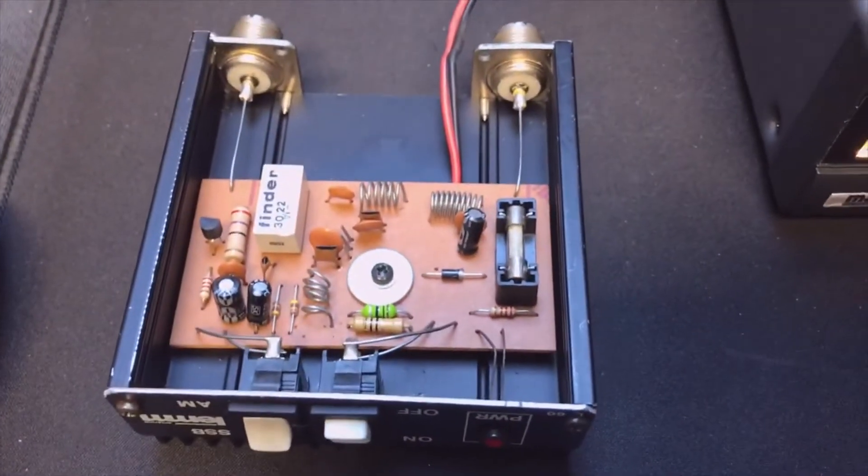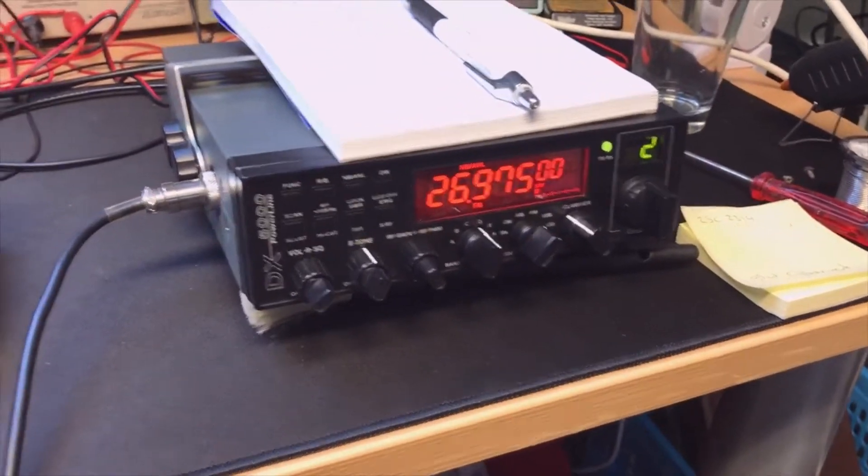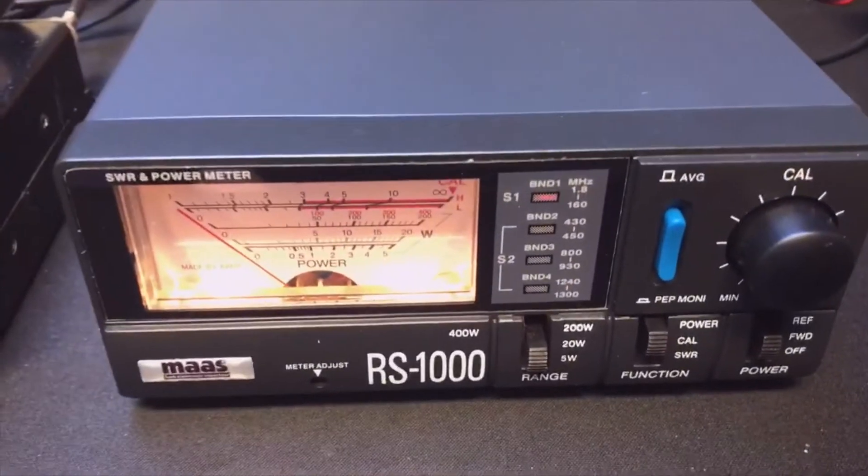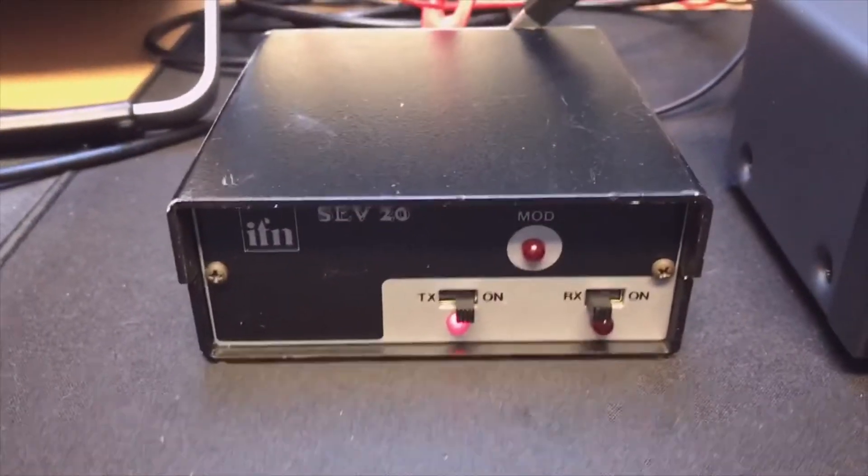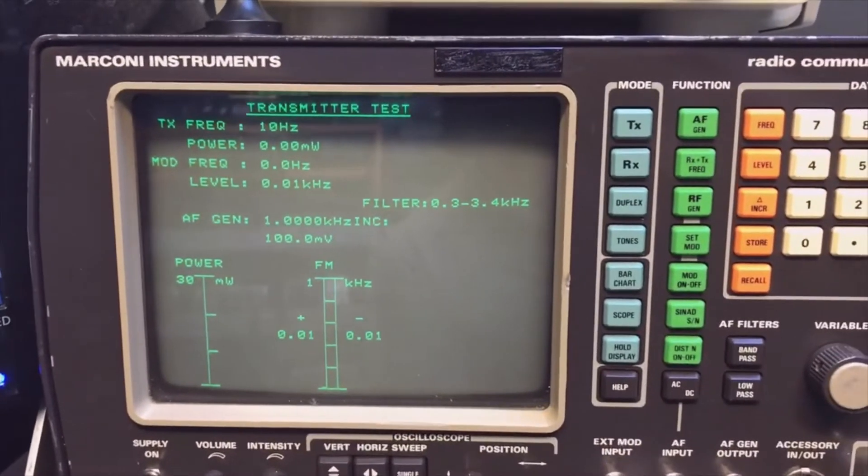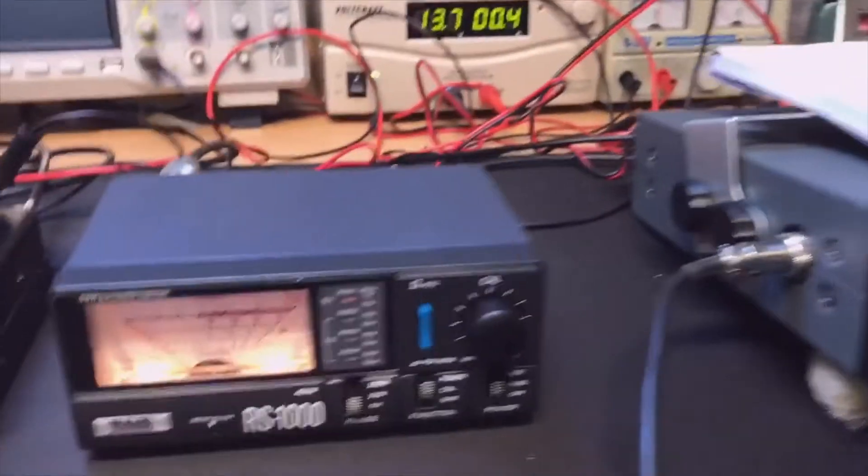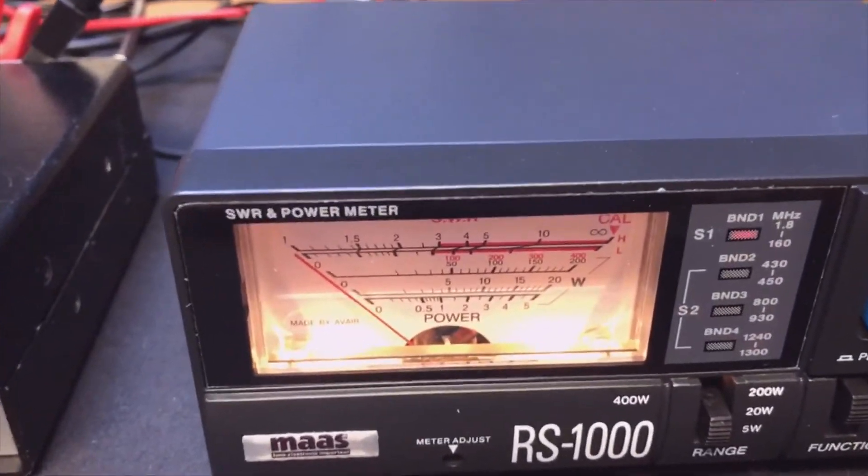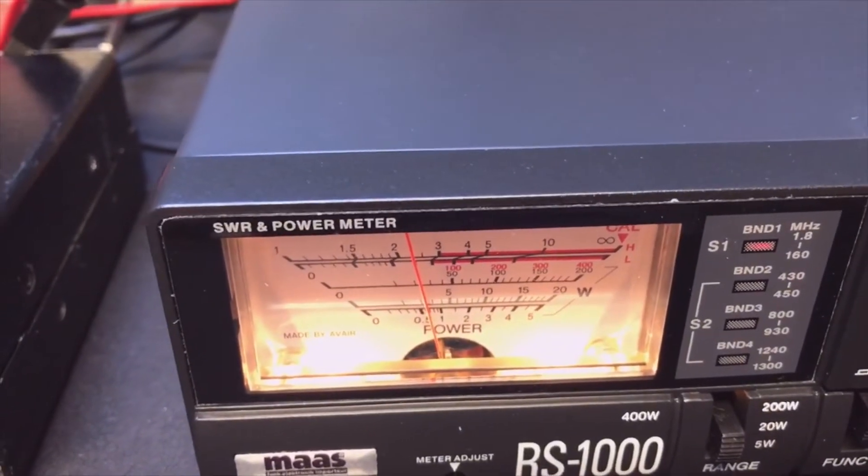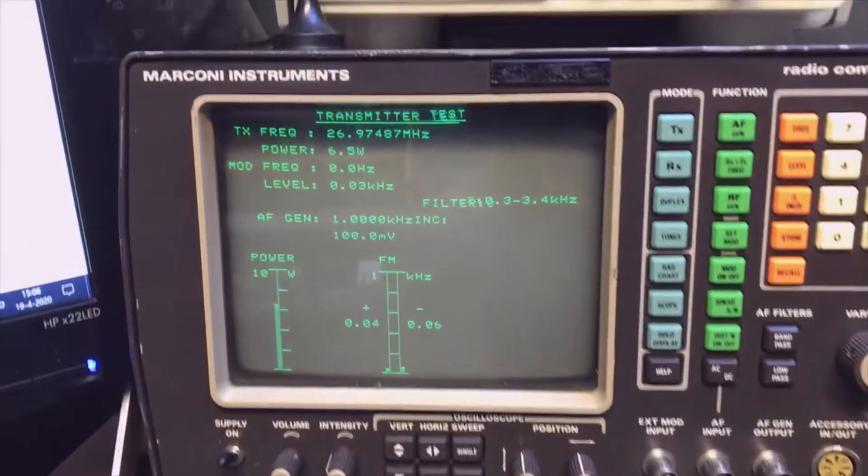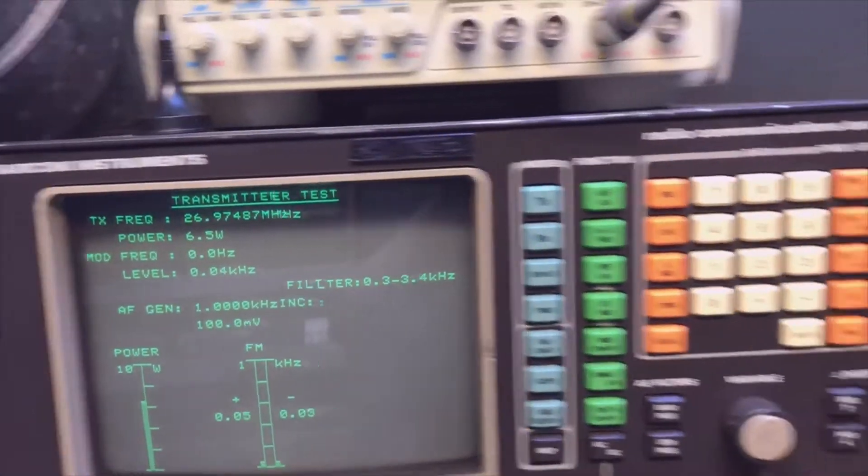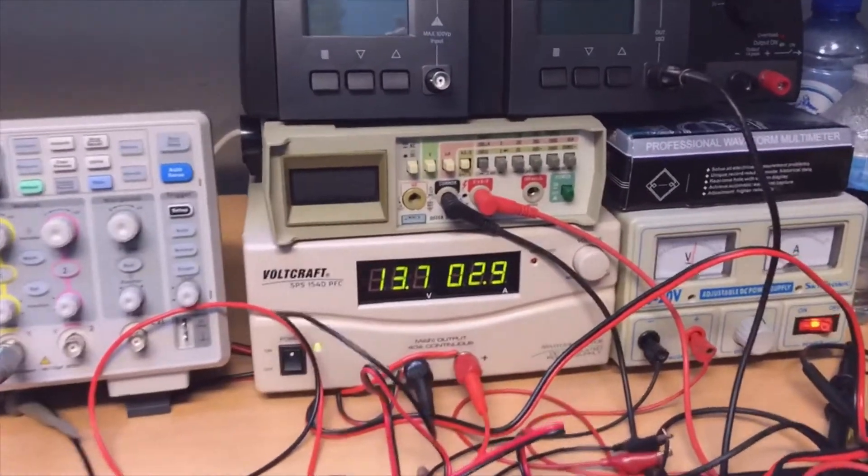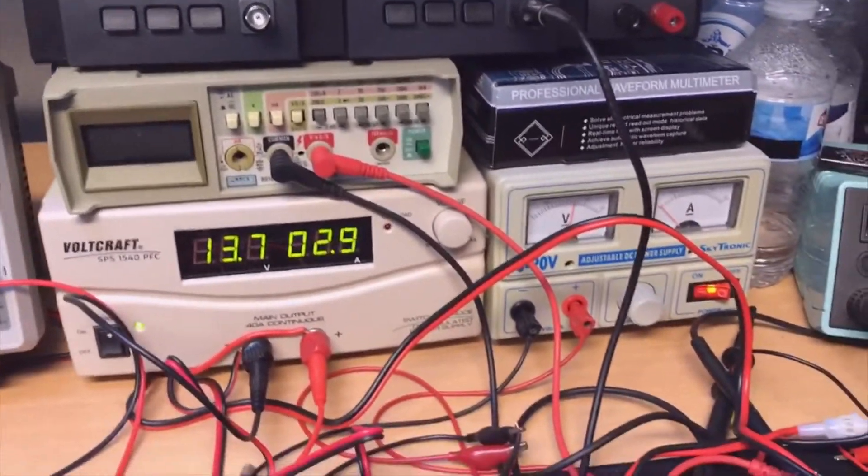Same setup: transceiver, input power, linear amplifier, and now radio tester. Let's see. We put in 0.5 watts, a little more.